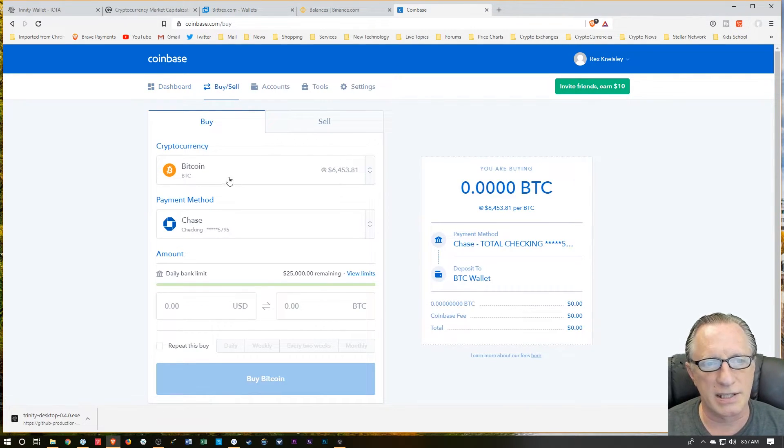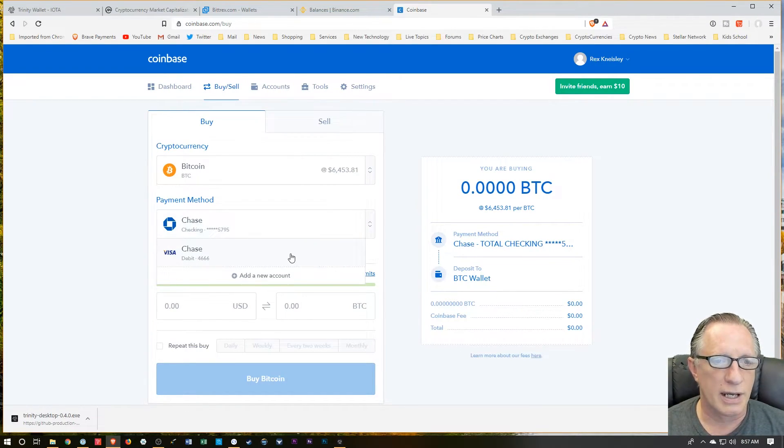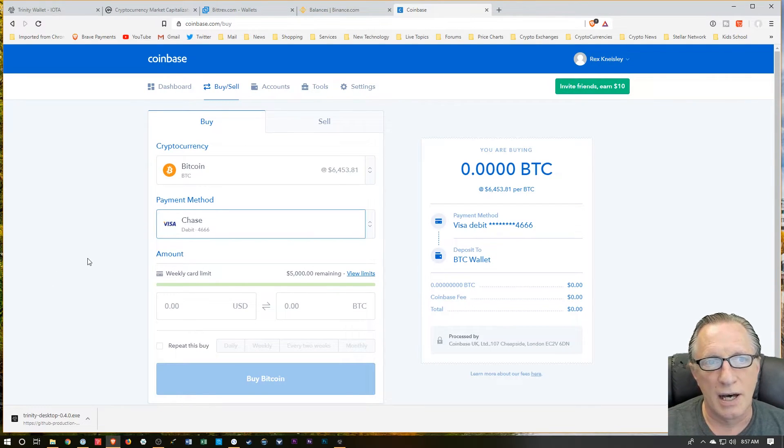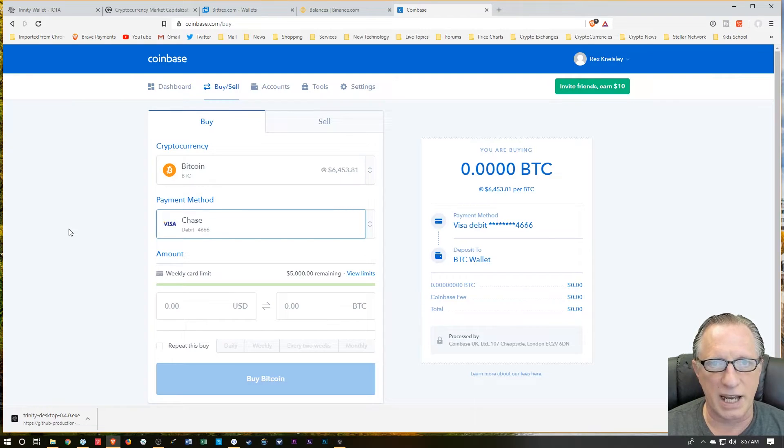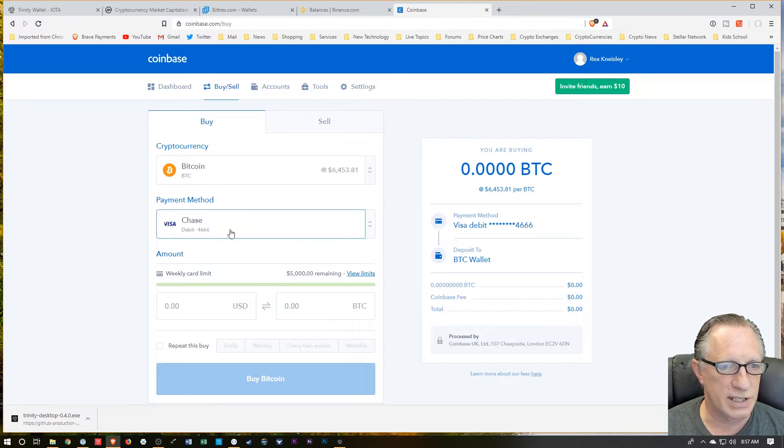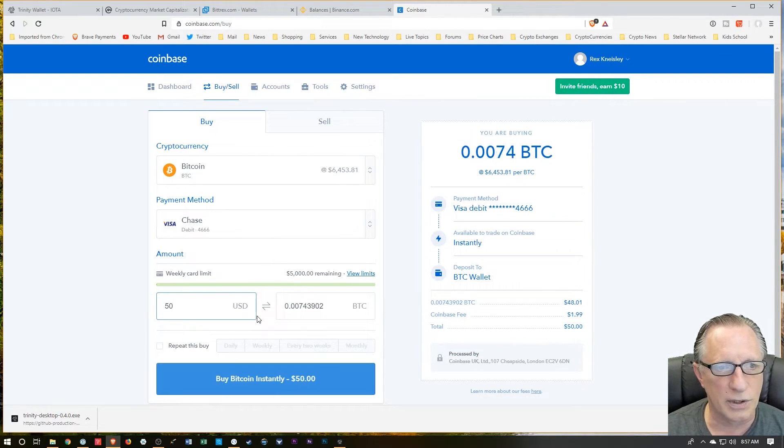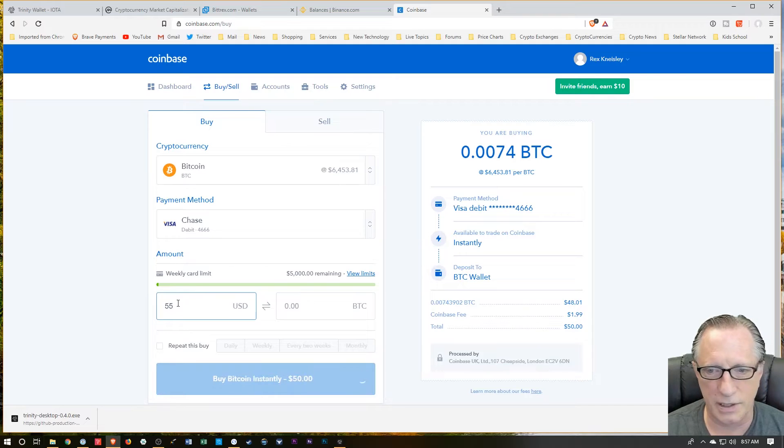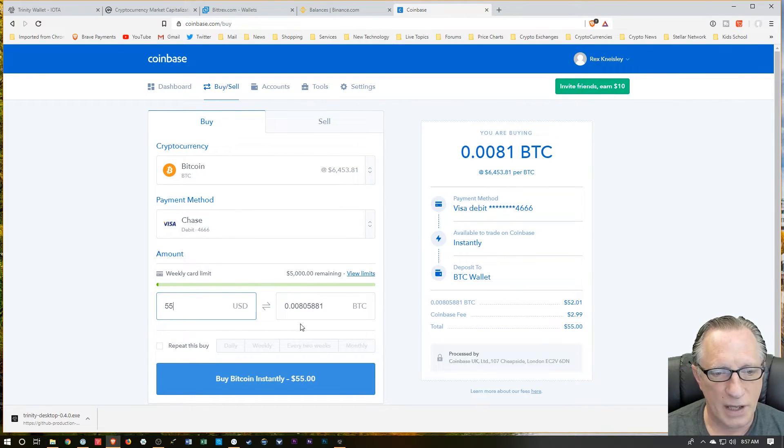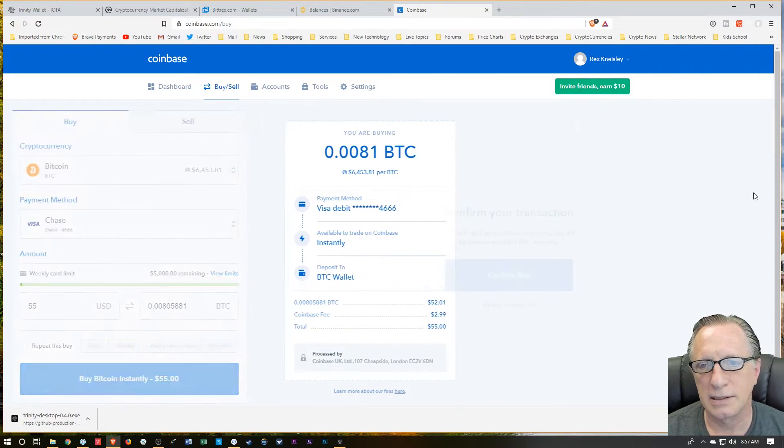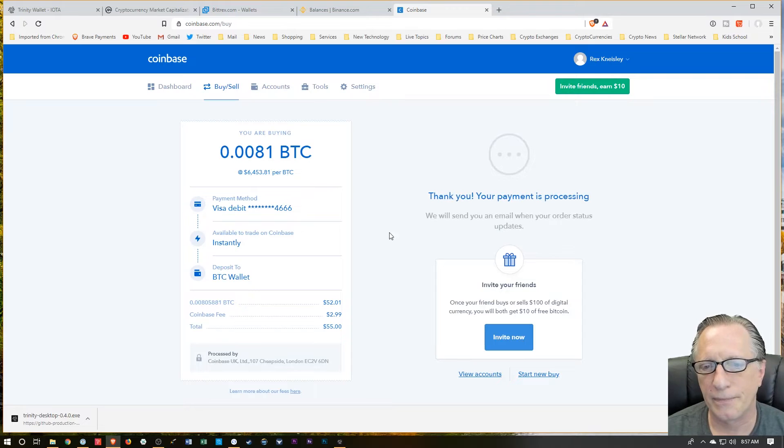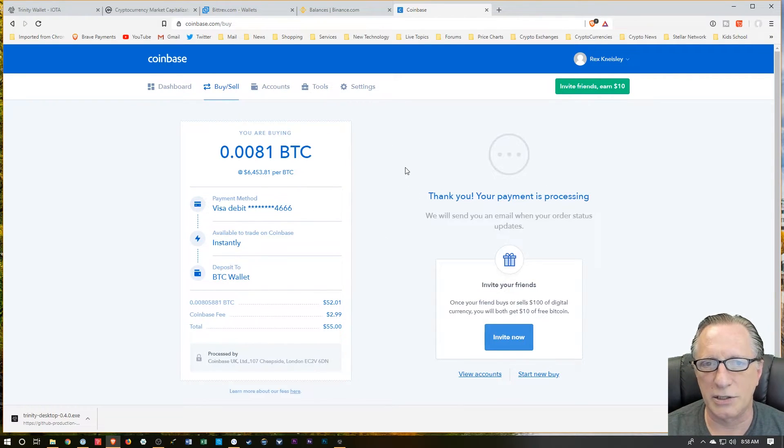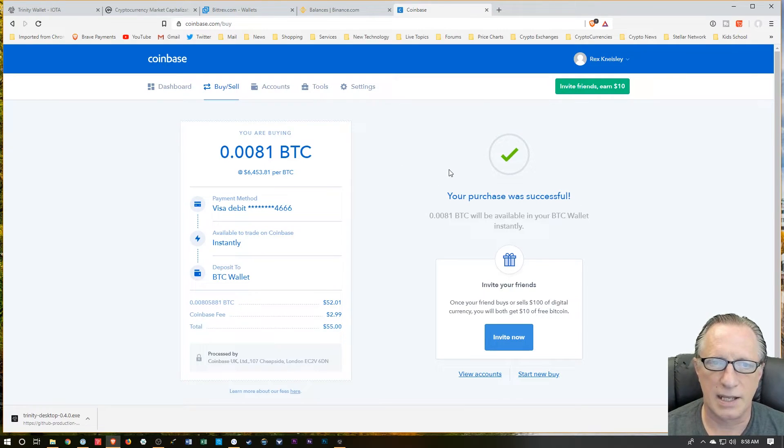We're going to go over here to buy sell. Bitcoin comes up. And I'm going to use my debit card. This is why I start on Coinbase. I'm going to use Coinbase Pro to make the transfer, but I can't buy instantly on Coinbase Pro. I can on Coinbase. That's why I'm doing this first. We're going to buy $50 worth of Bitcoin. I'm going to buy $55, just so it's a little bit over $50. And I'll hit buy instantly. We'll confirm that. And in just a minute or two, I should have my Bitcoin in my wallet. And there we go.